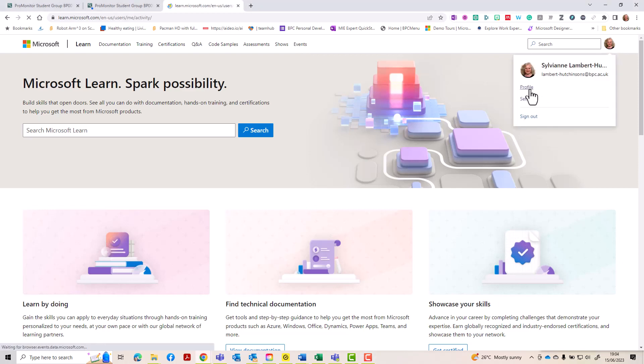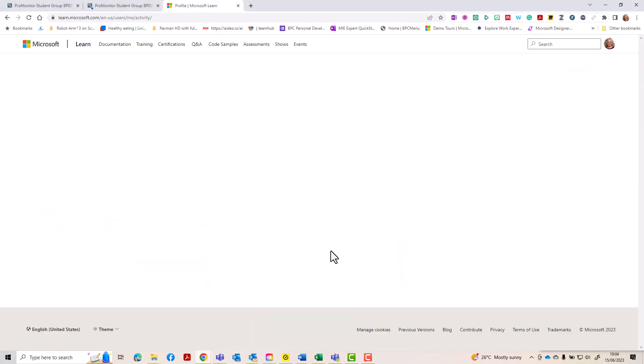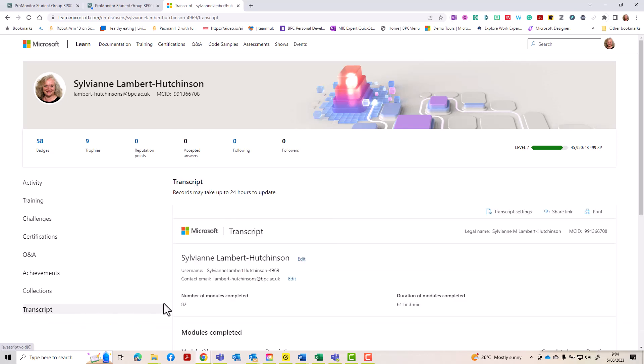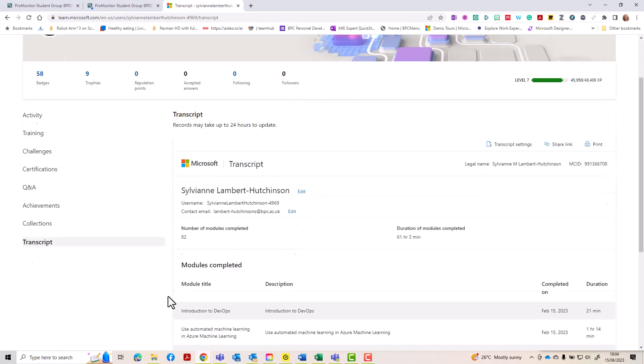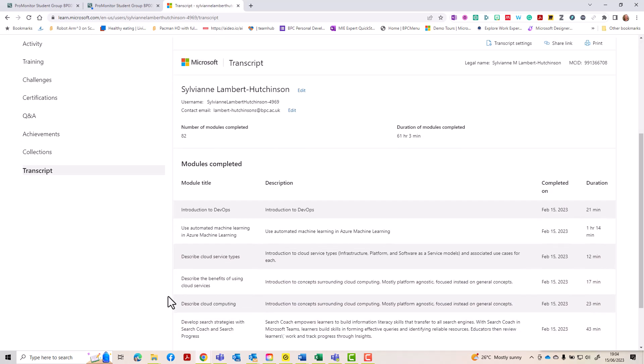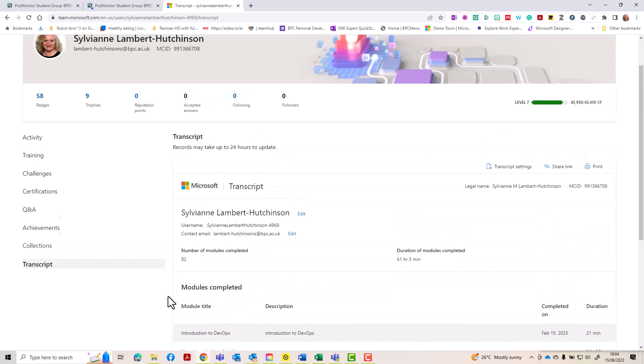When your profile loads, at the bottom there is a link through to your transcript. This will give a full listing of every single course that you have completed and the dates that you completed it.